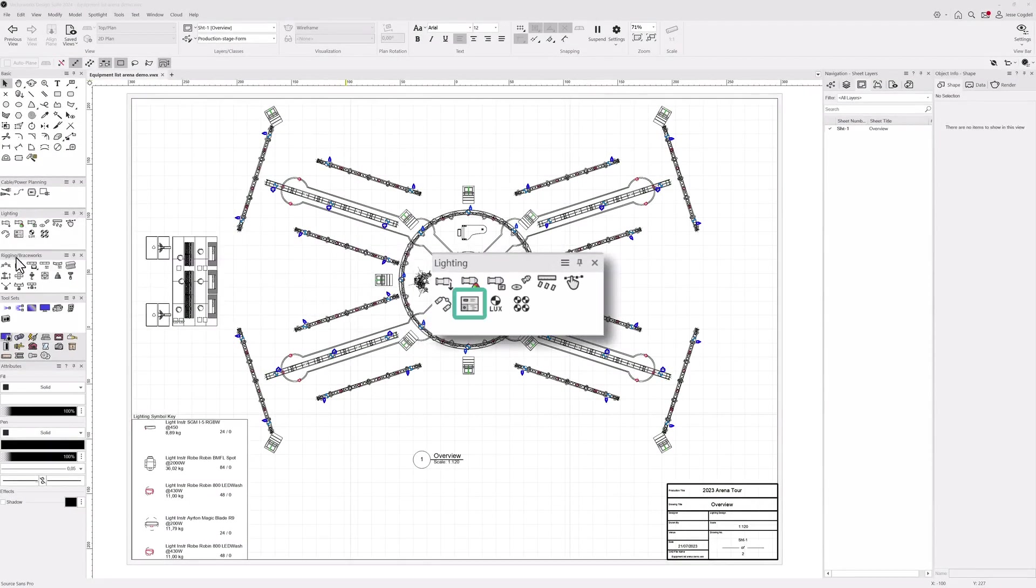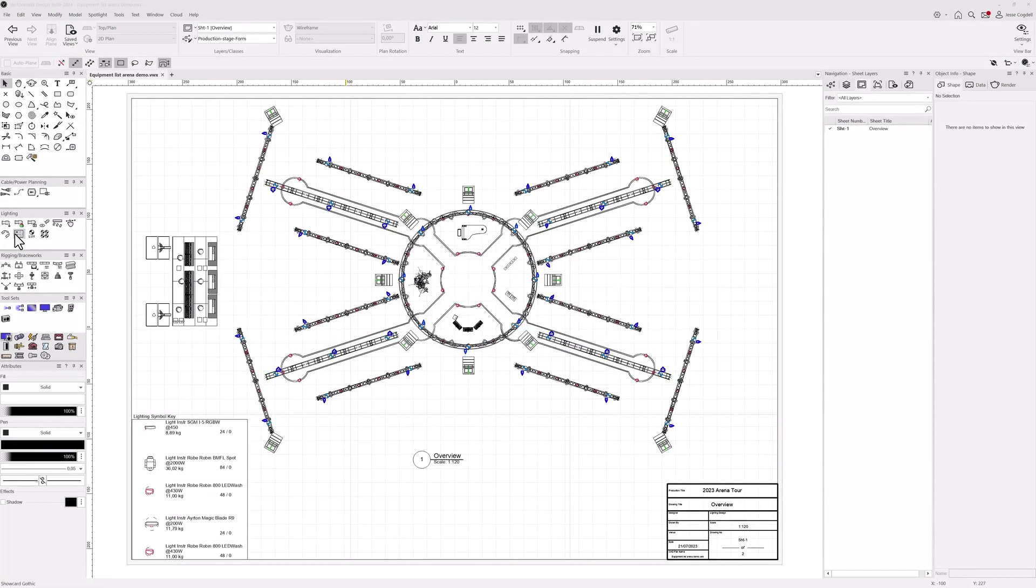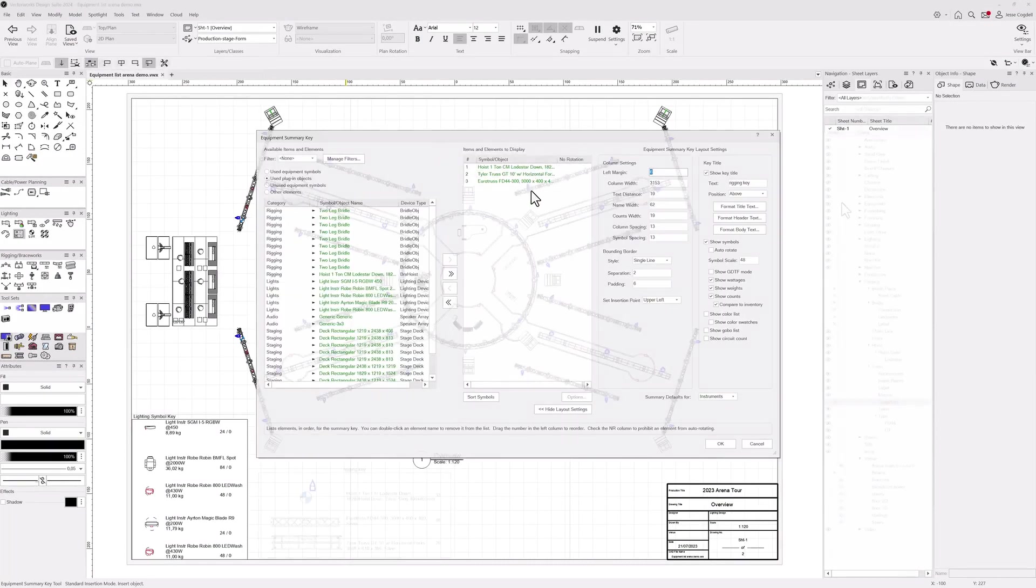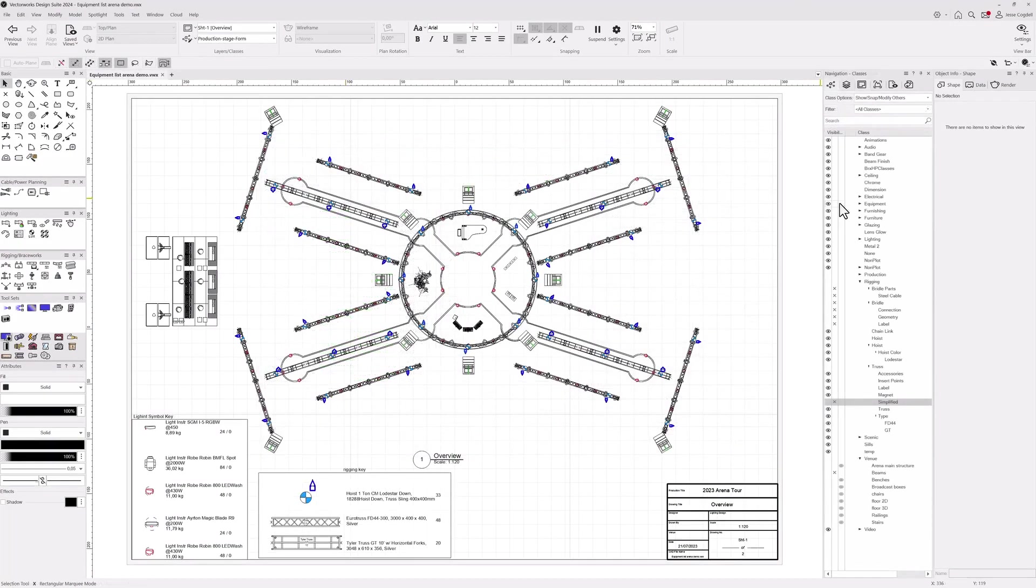Create legends to annotate your sheet layers for any type of equipment in your design using the Equipment Summary Key tool, making it simpler to create clear plans for your site crew.